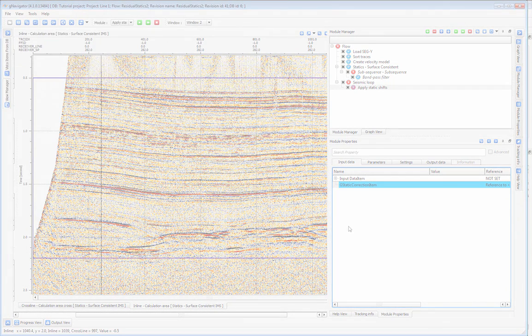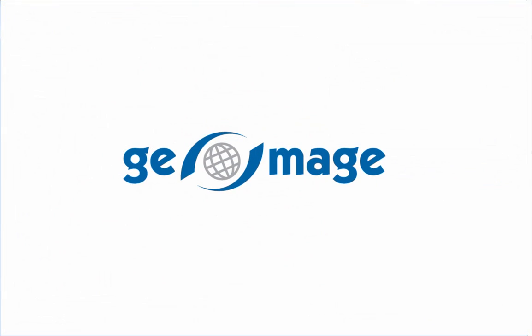For more information, please check out our other tutorial videos or visit us at geomage.com.